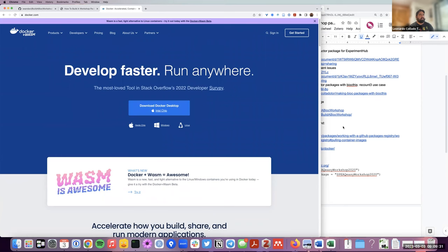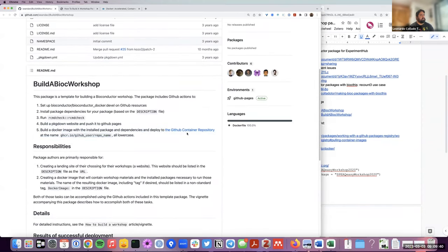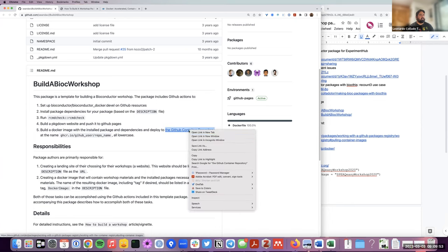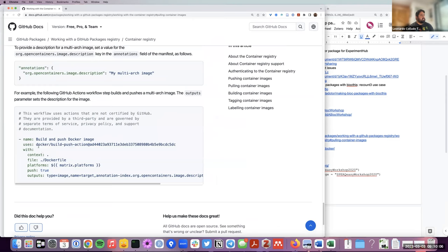Going back to Sean's manual, the fifth step on the README says it makes the Docker image with your package installed and all its dependencies, then deploys it to a specific location people can use. If we check that URL, there's quite a bit of information, but near the end you'll see that using the docker-build-push action is how we'll be able to share our package with its installed dependencies as a Docker image. This piece of code at the bottom is something we'll recognize in a little bit.